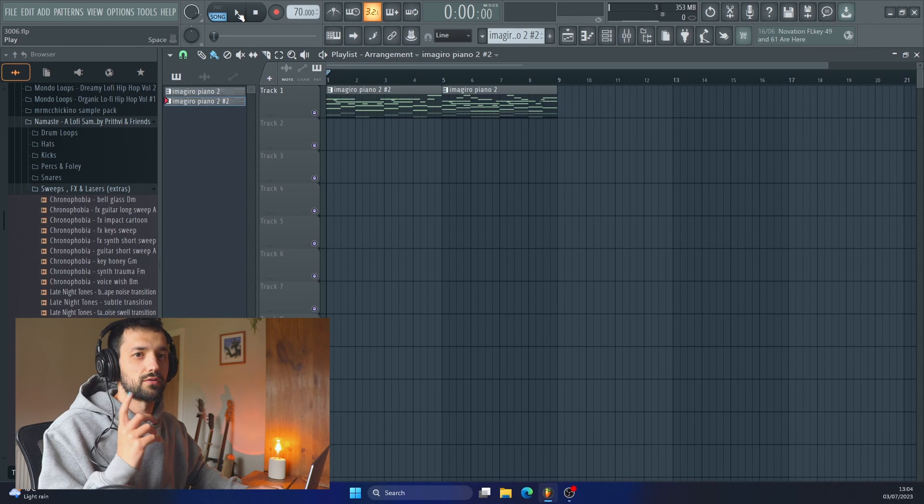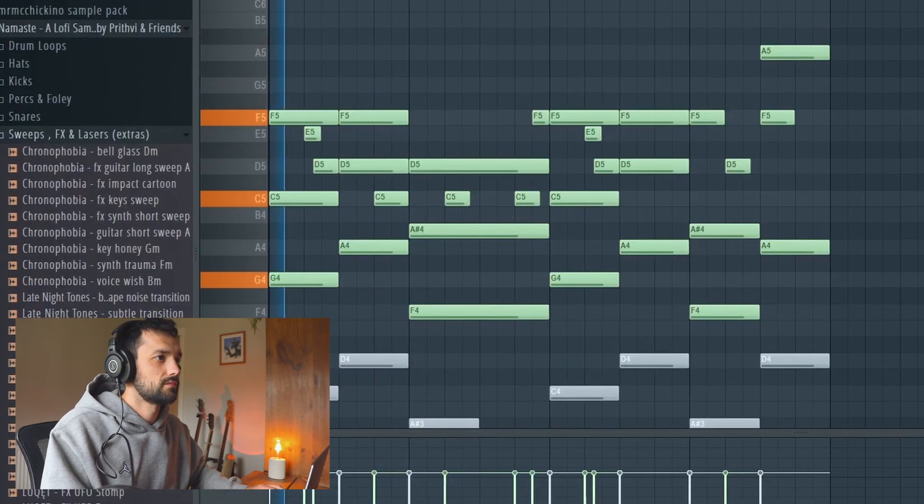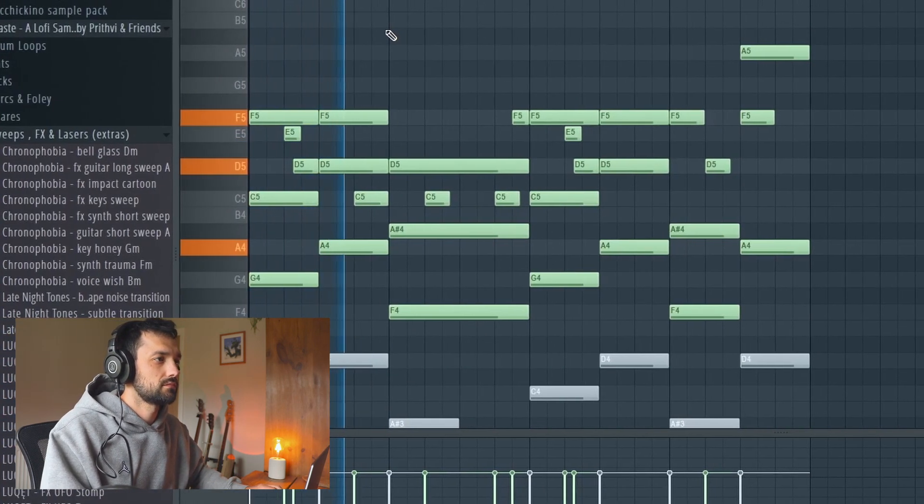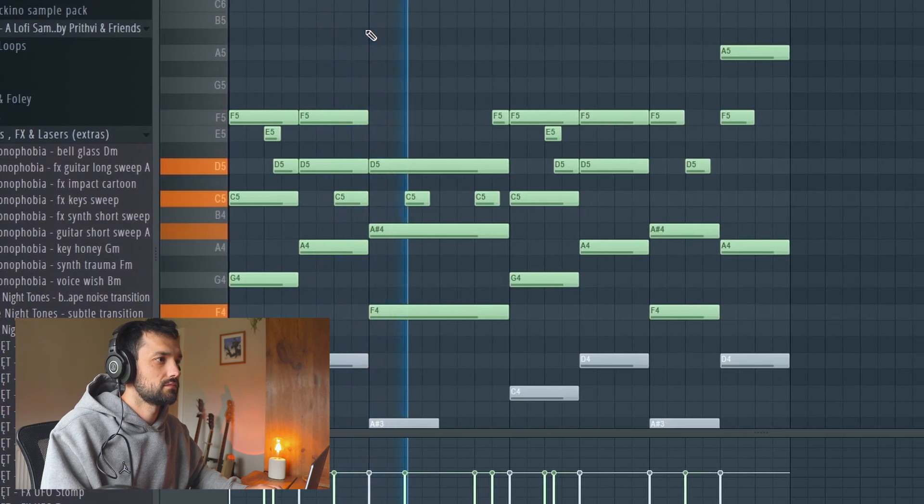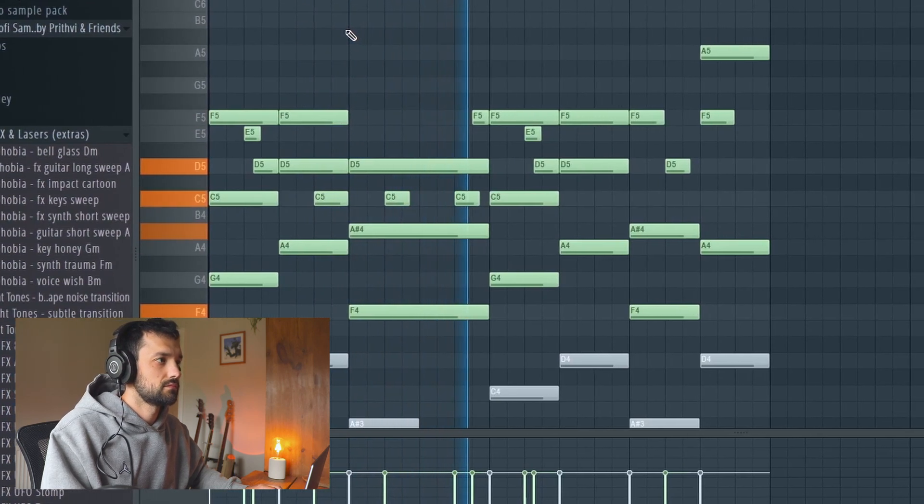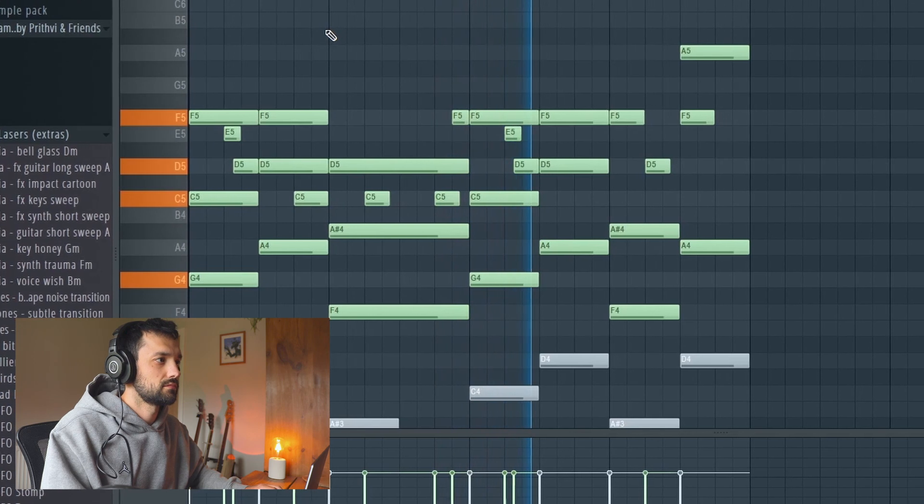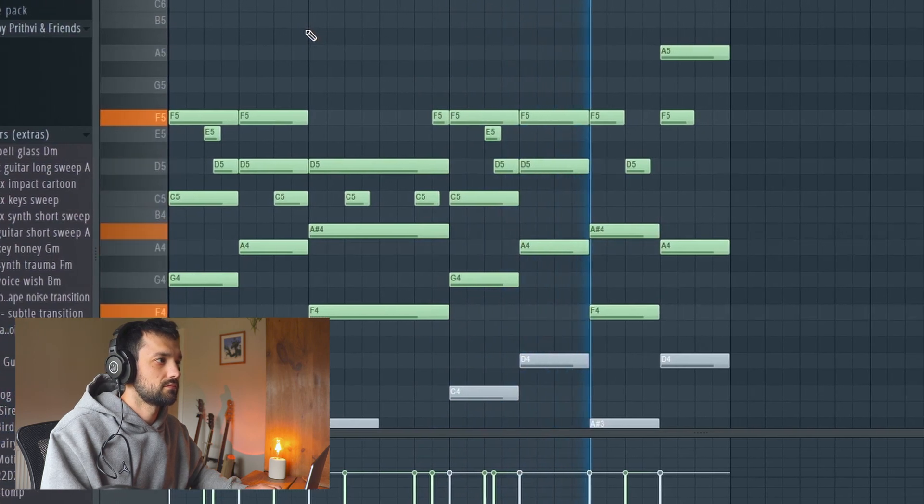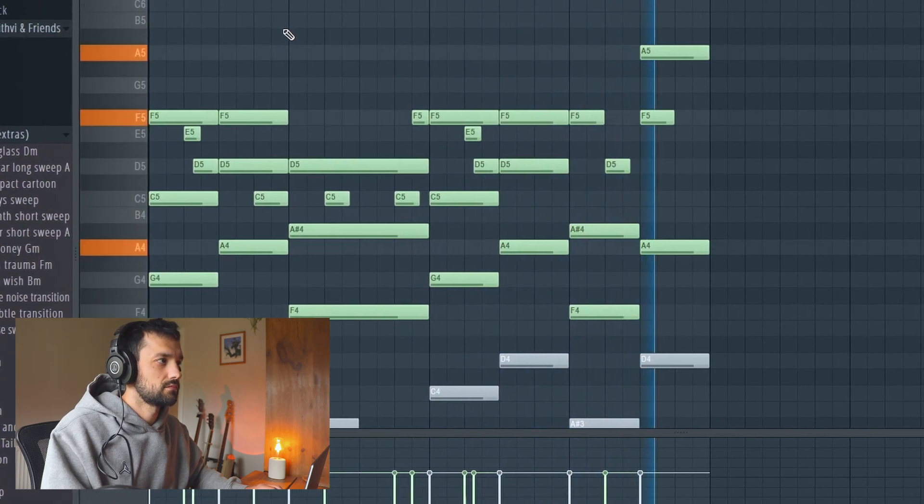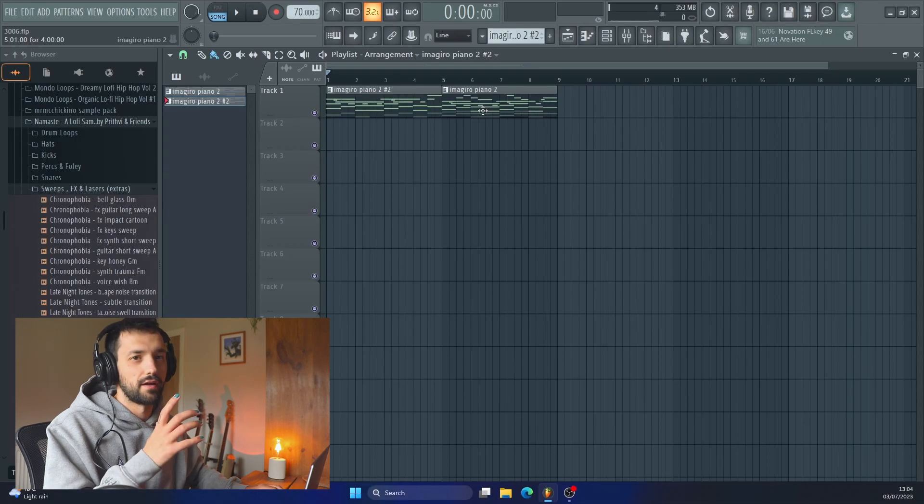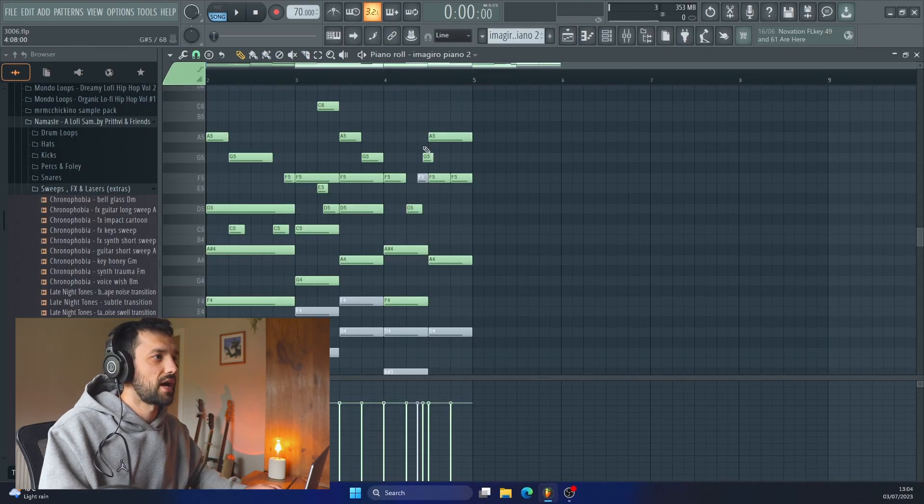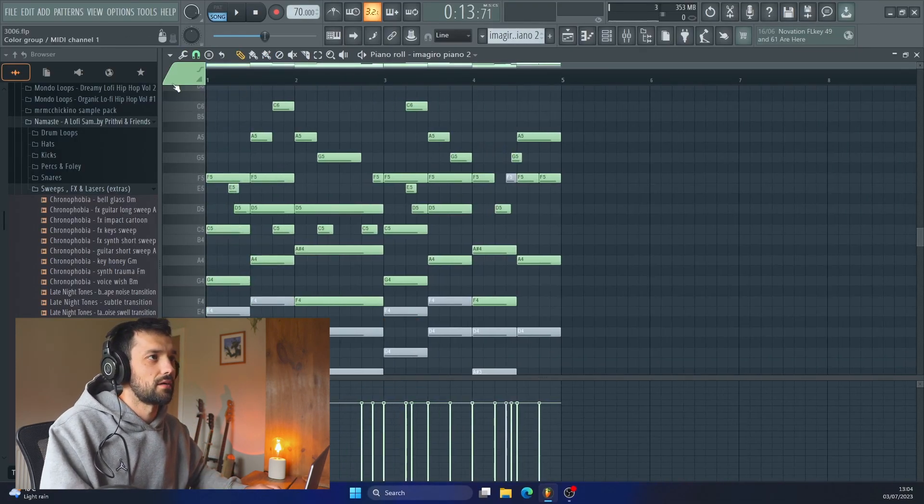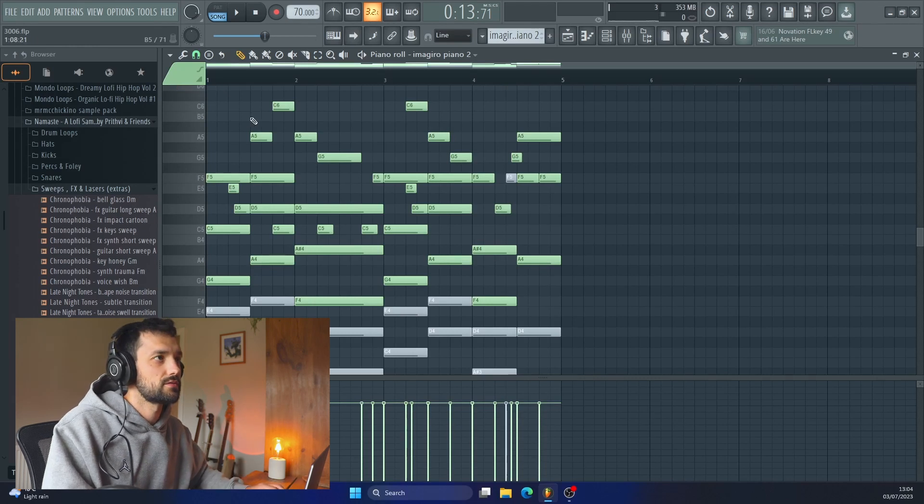So this is our chord progression that we've got so far. And then I've actually done a second pattern here where I've added in some top melody higher notes.